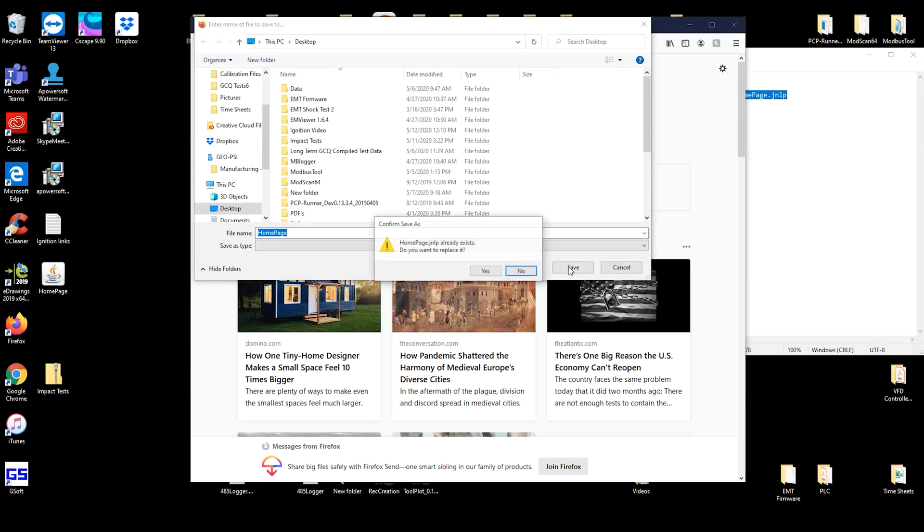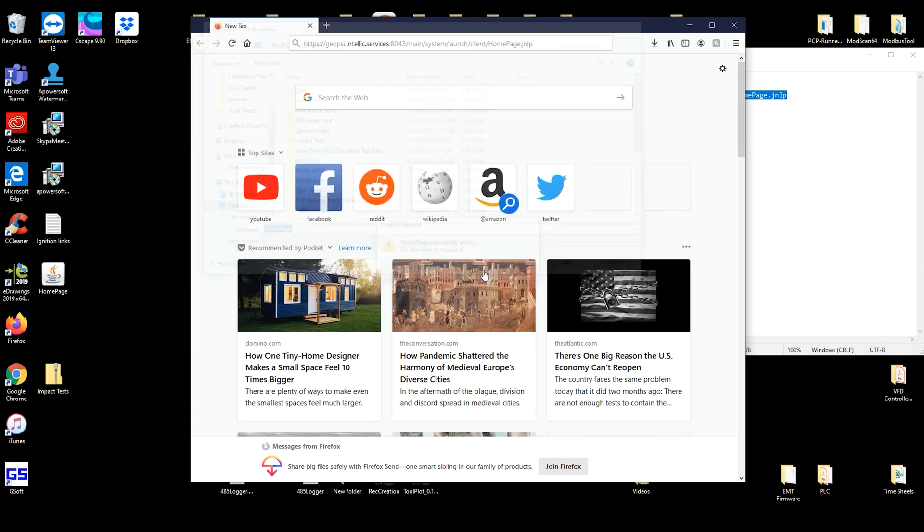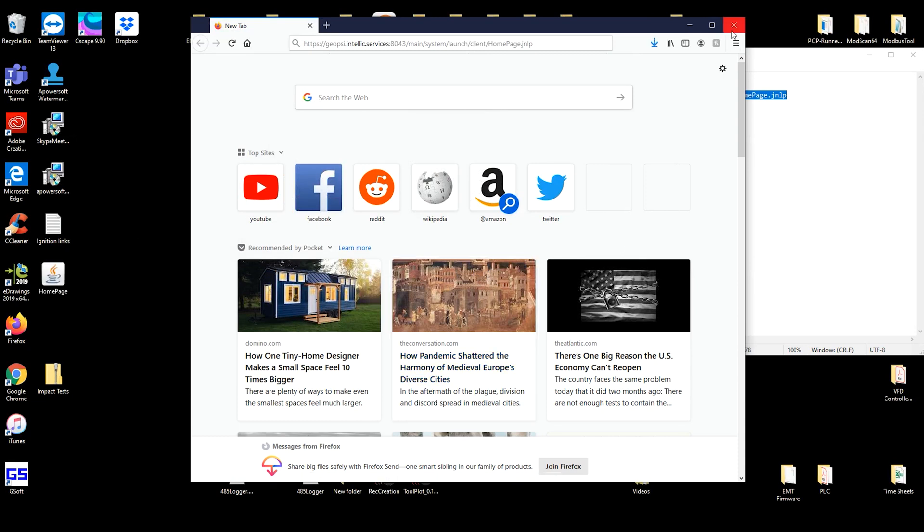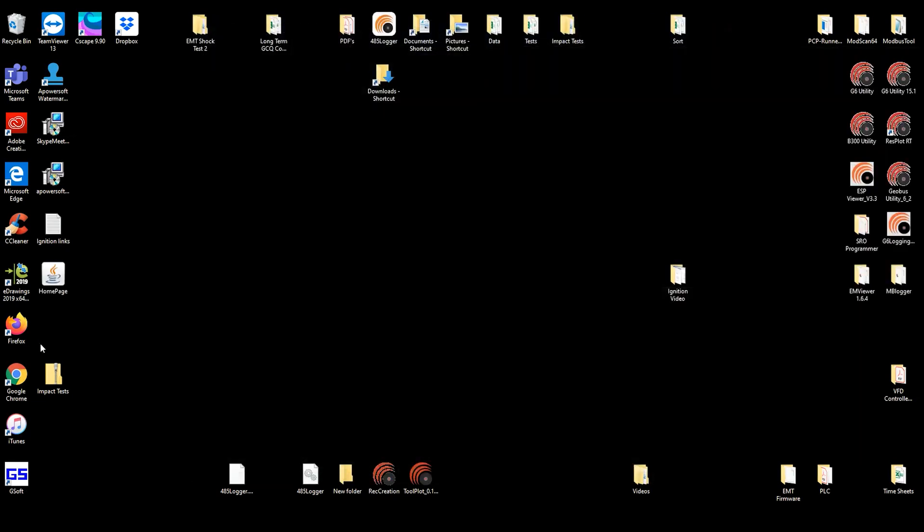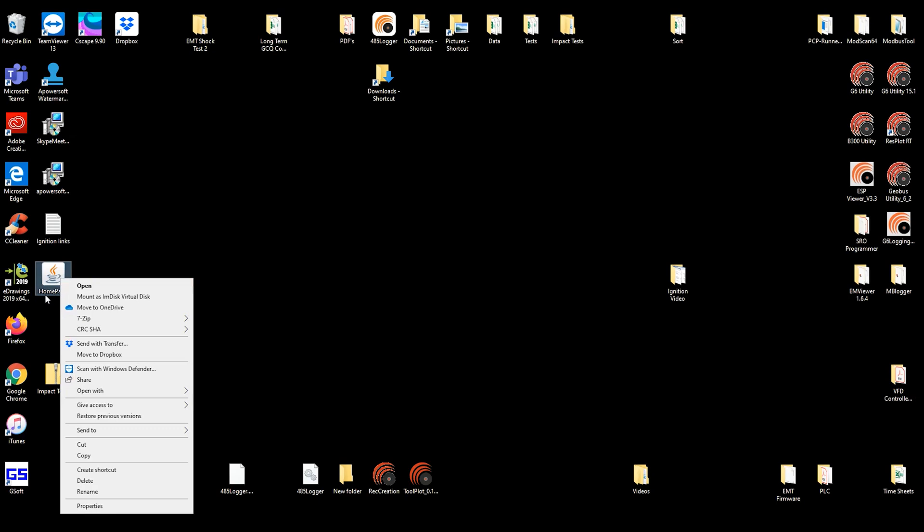We're going to save this to the desktop. Once that's done, you can close your browser and go to the program called Homepage.